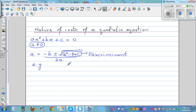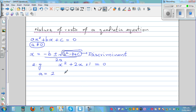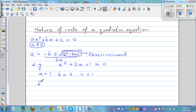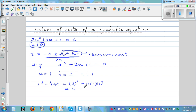Let's start with an example: x squared plus 2x plus 1 equal to 0. So A is 1, B is 2, and C is also 1. Let's find the discriminant, B squared minus 4AC, which is 2 squared minus 4 times 1 times 1. So the discriminant is 4 minus 4, which is 0.